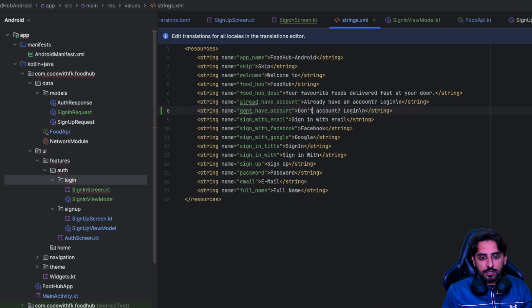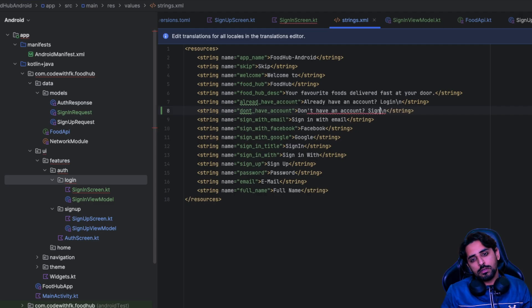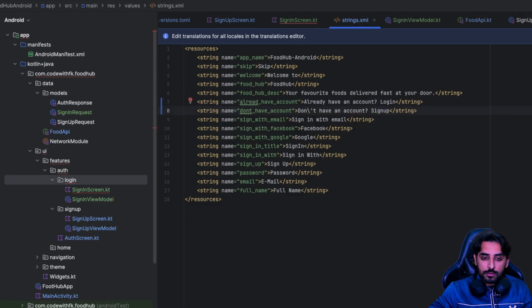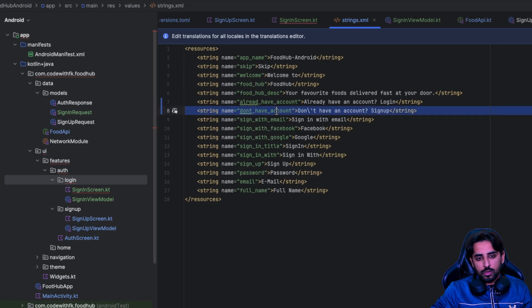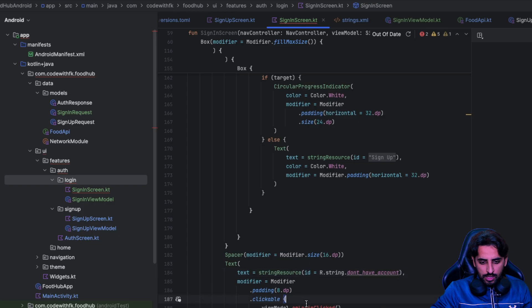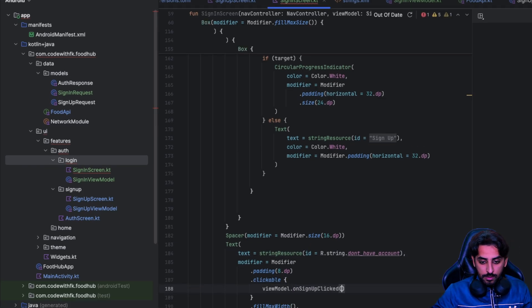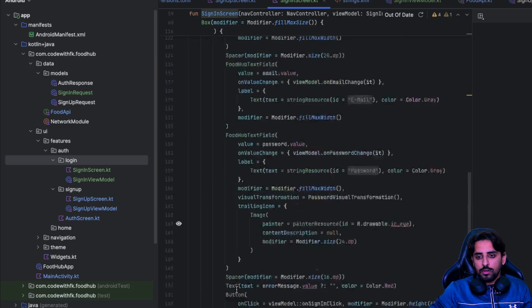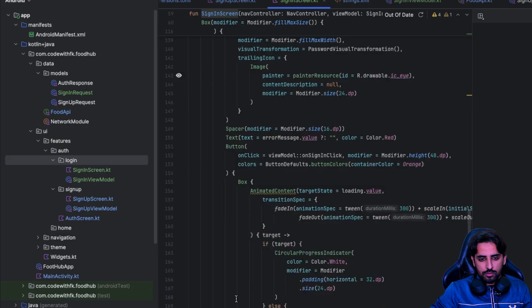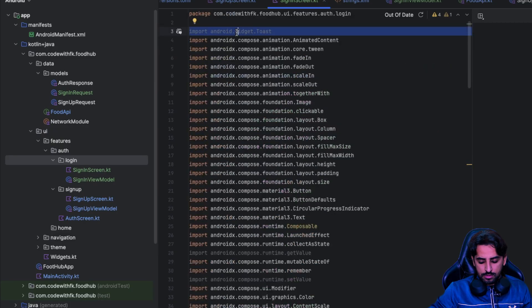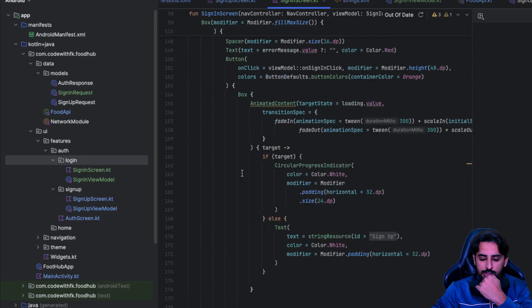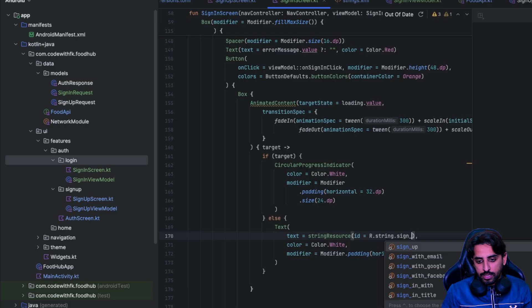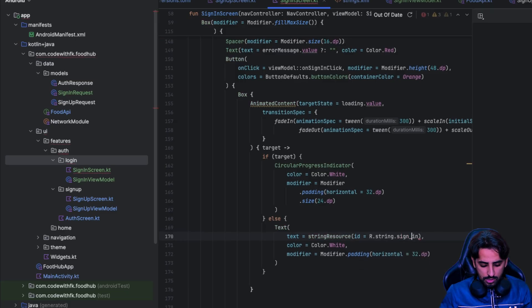That's going to be 'Don't have an account' - in that case we'll say sign up. Inside the sign in screen we can change that and say on sign up click. Let's just change it to sign in screen. I don't see anything wrong other than that. You can definitely update the button text - right now we have sign up so you can change it to sign in.